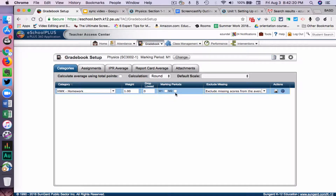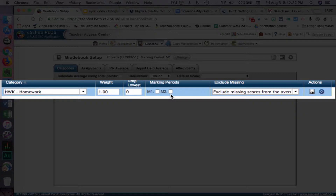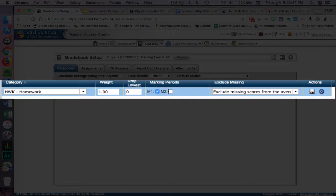I want to talk a little bit about this marking period area. Just a caution that this is not very intuitive, but the proper way to set up a category when you're using it in both marking periods or all marking periods is to not check these. It seems like you would, but when you do that, you actually create two of the same category. So just to illustrate that, I'm going to check them — but this is not how you would do it. I'm going to click Save.